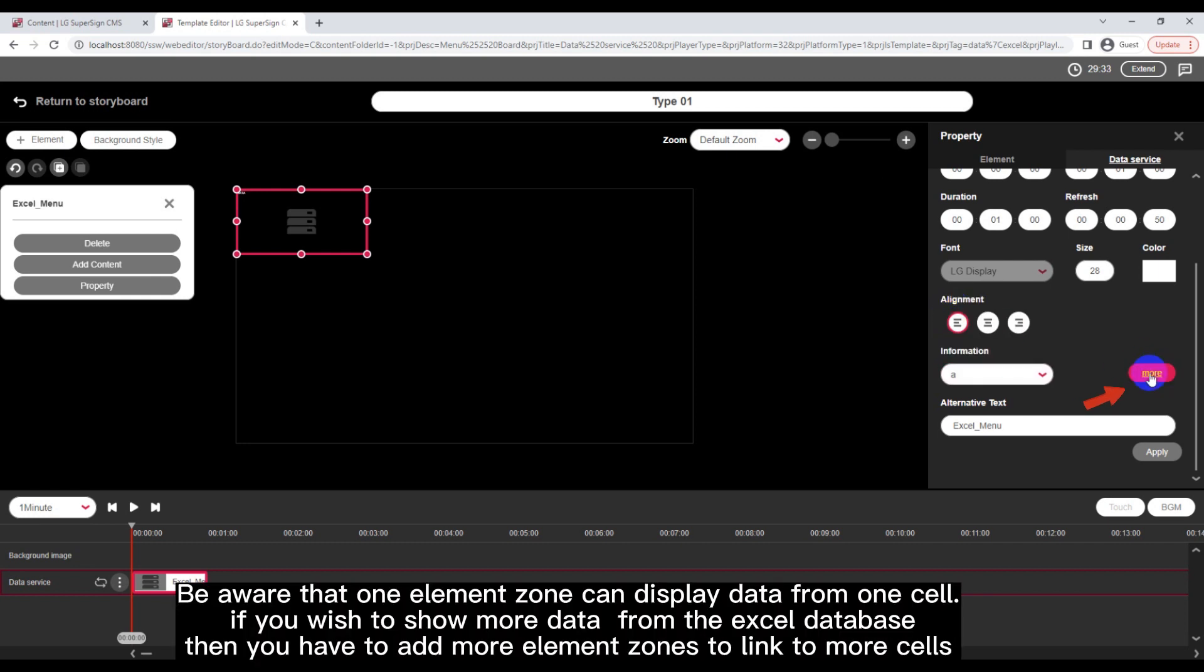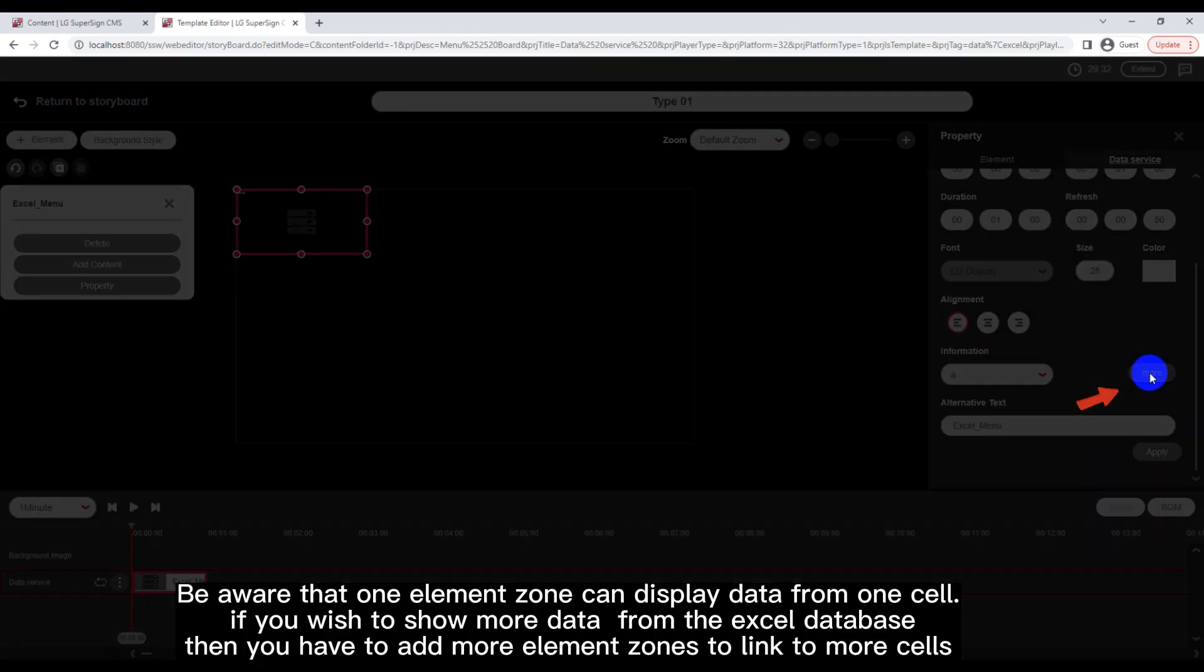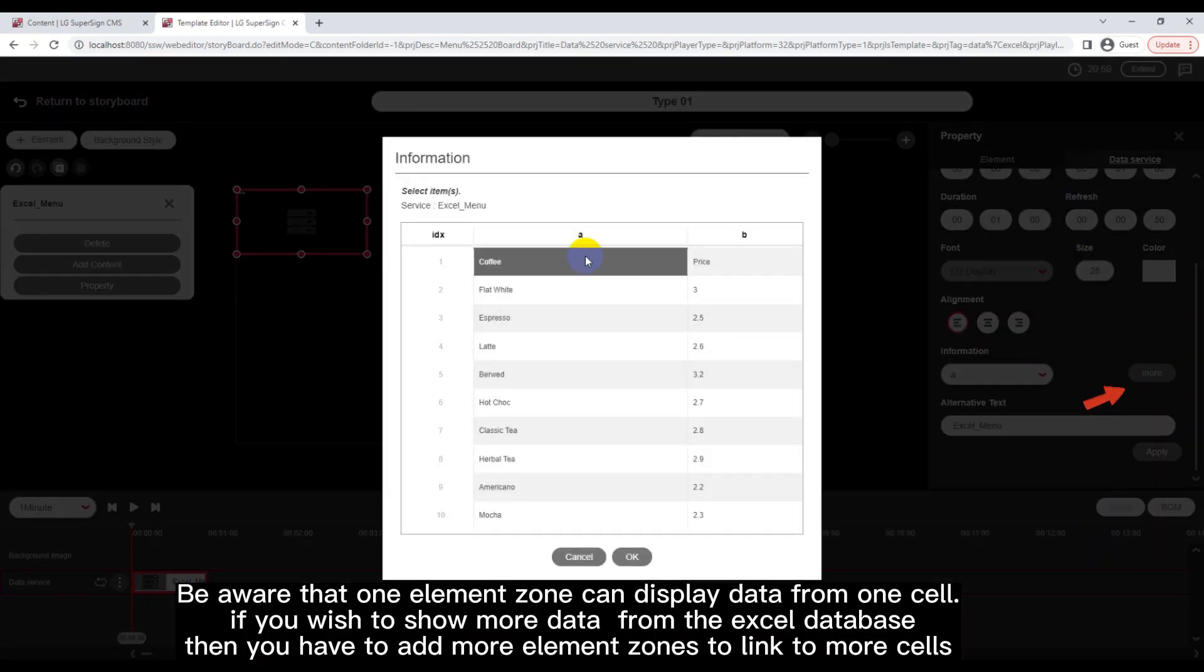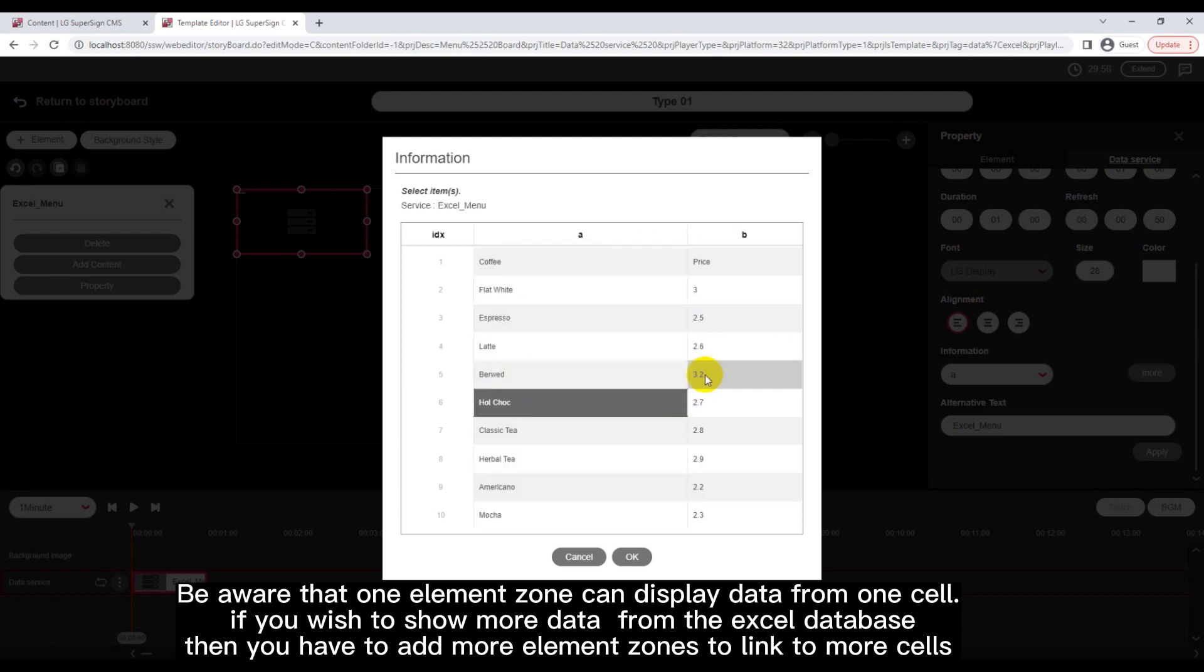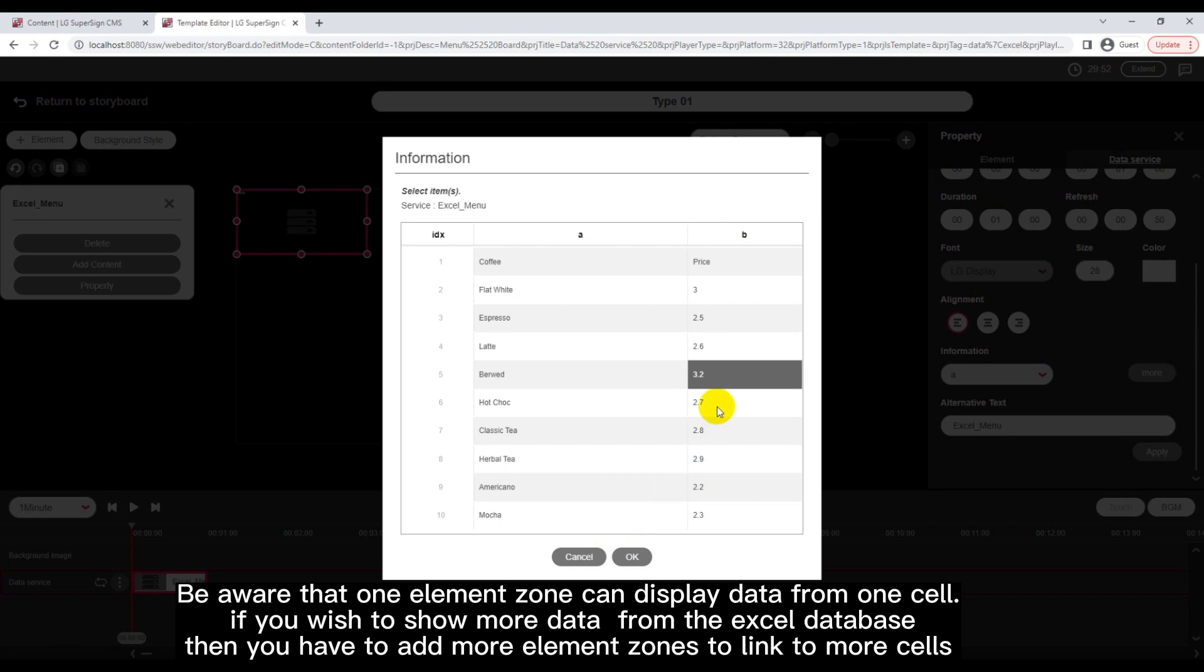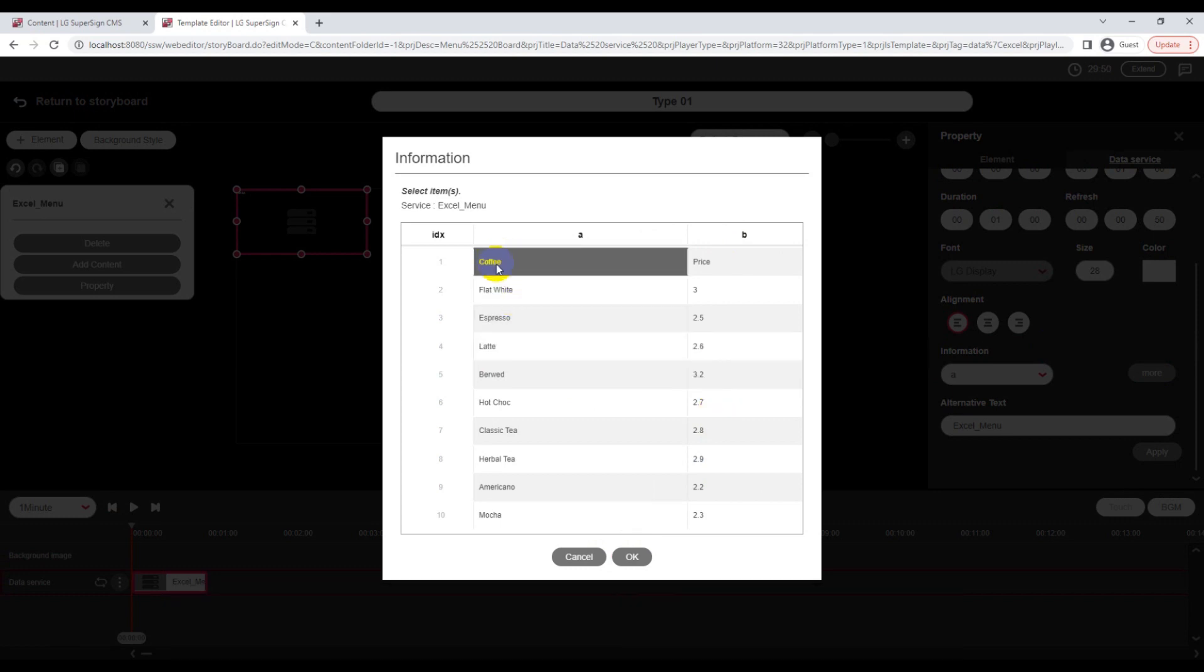Be aware that one element zone can display data from one cell. If you wish to show more data from the Excel database, then you have to add more element zones to link to more cells.